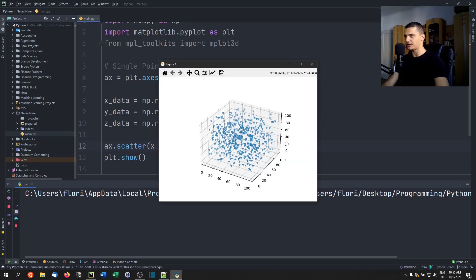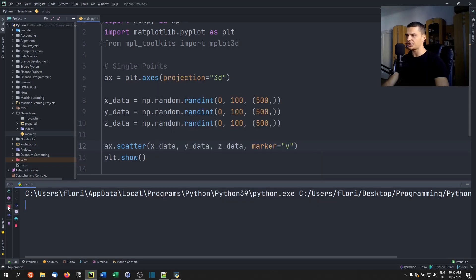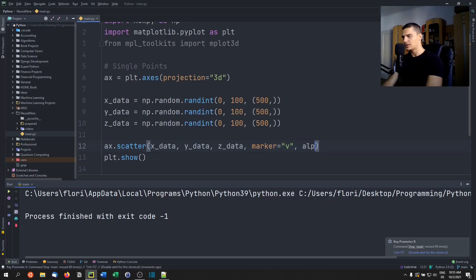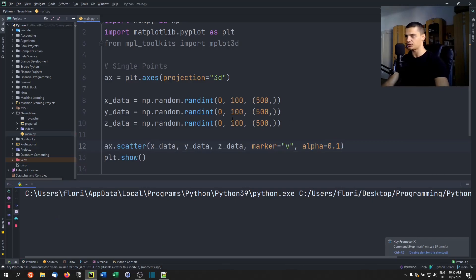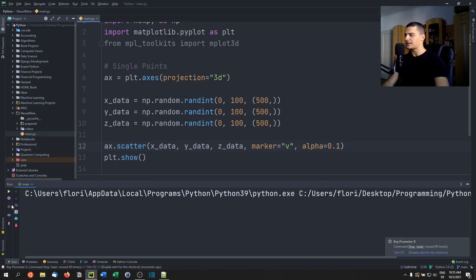You can customize the scatter plot just like a 2D plot. For example, you can change the marker with the marker parameter, and set alpha=0.1 for more transparency. These work the same as in ordinary 2D plotting, just now in three dimensions.